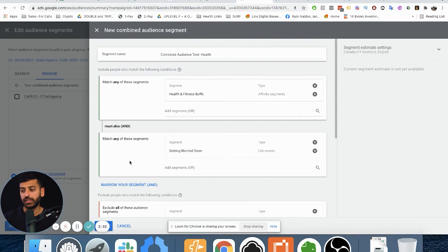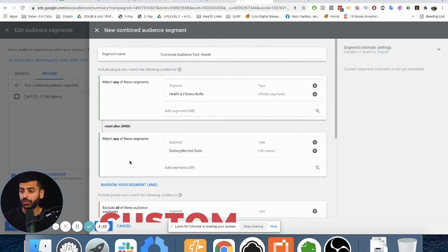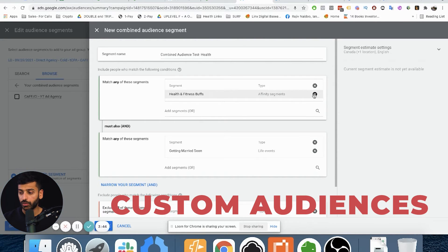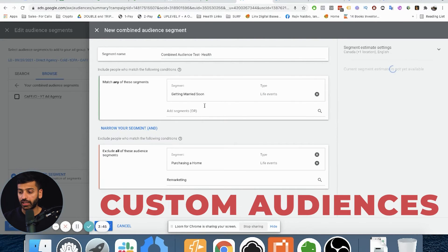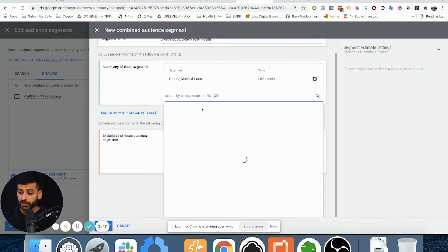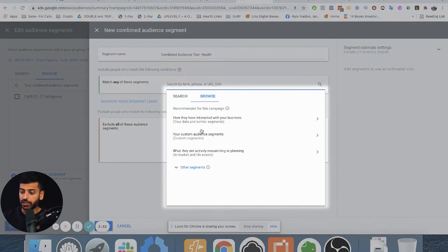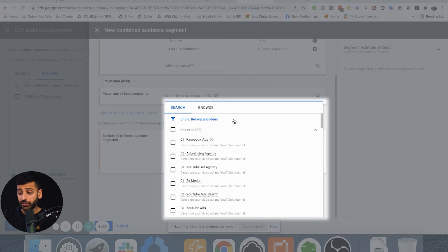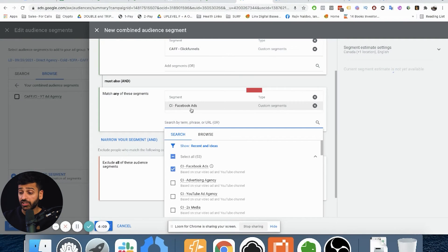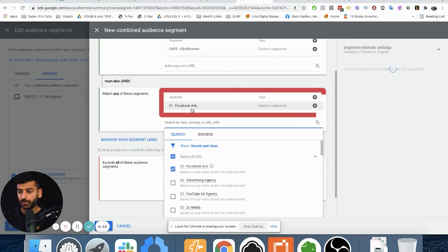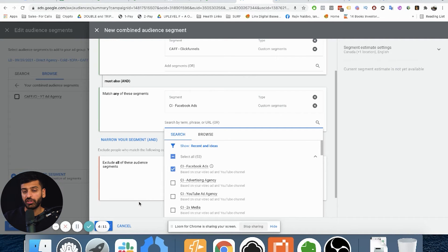Some ways you can use this is with your custom audiences. You could create custom audiences and kind of narrow them down. So if I have a custom audience of people interested in Facebook ads, I could narrow it down further with a custom intent for Facebook ads — making it more targeted.